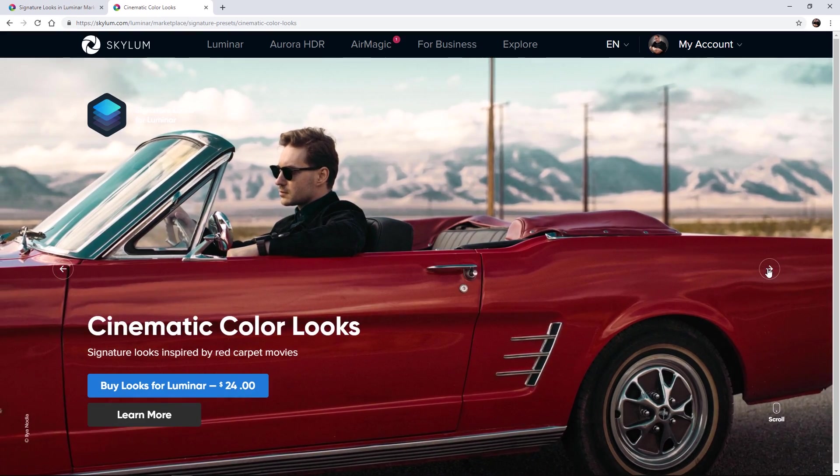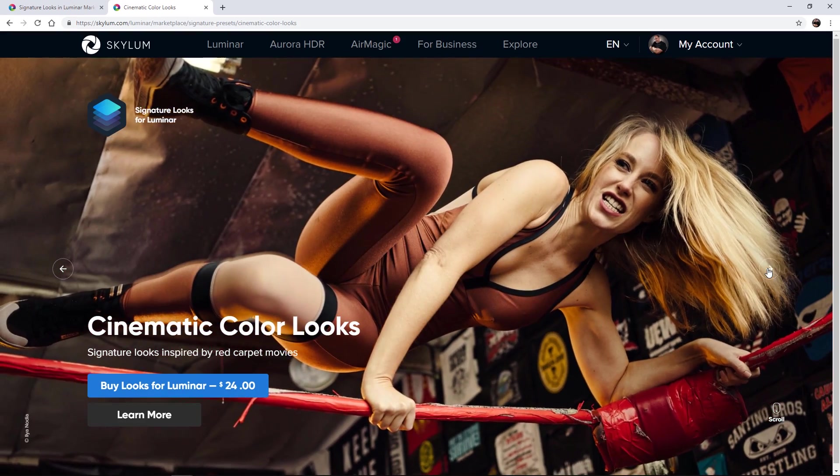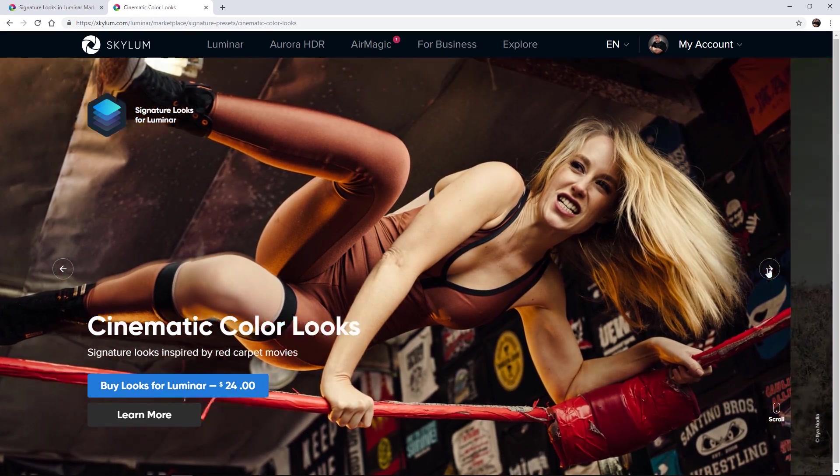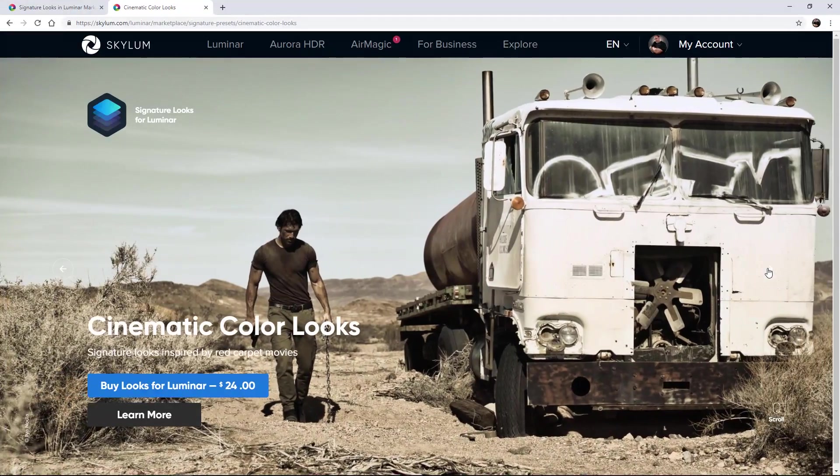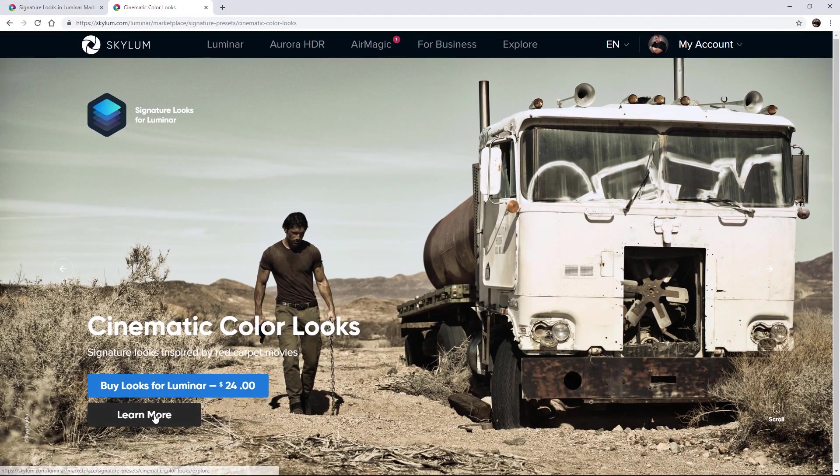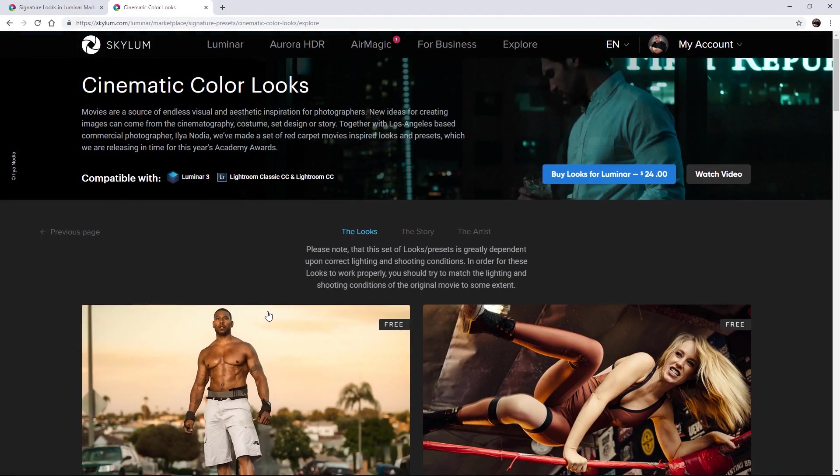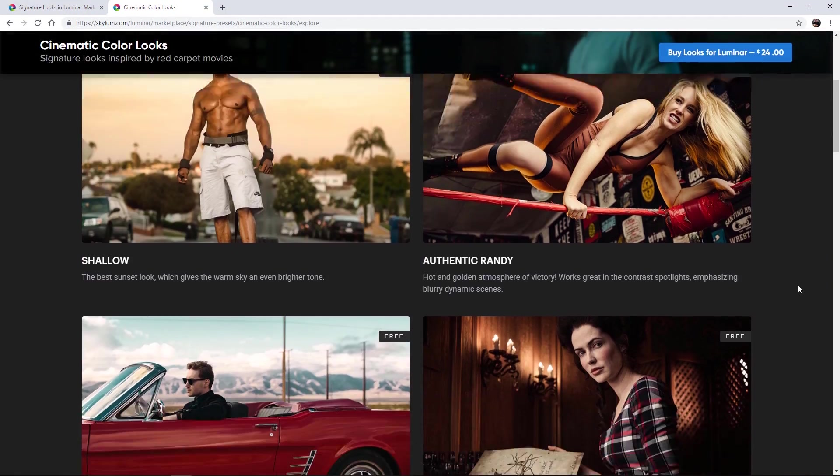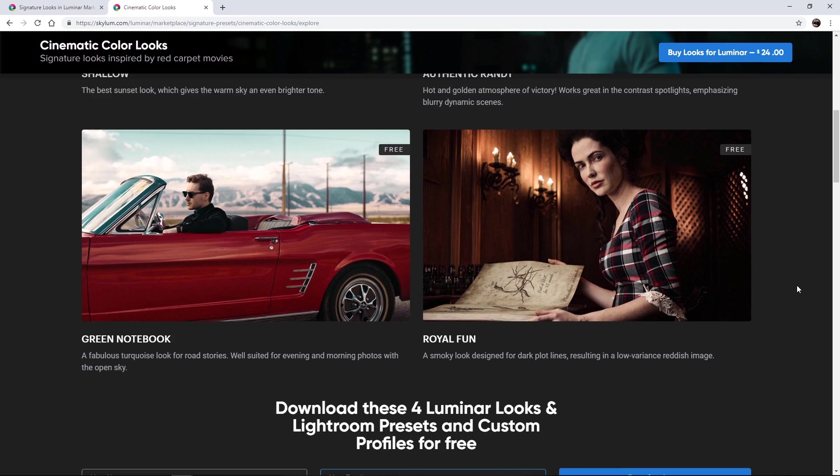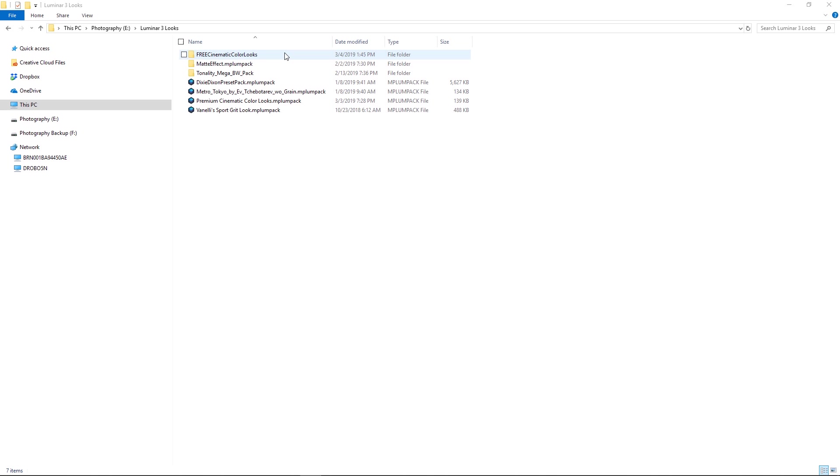You can scroll through and view each of these looks. When you're ready, click 'Learn More' to access the free looks collection, enter your full name and email address, then click the Download Now button. I like to keep all my downloaded looks together, so I created a Luminar 3 Looks folder to store the downloaded looks.